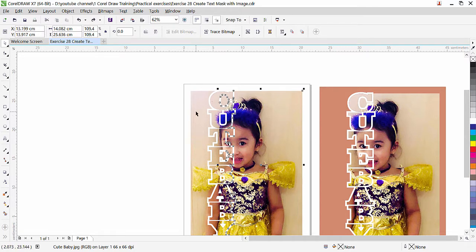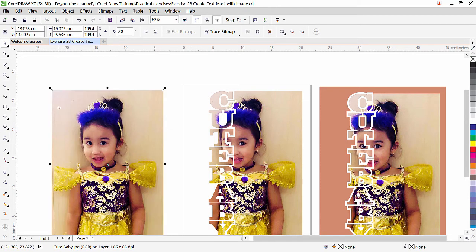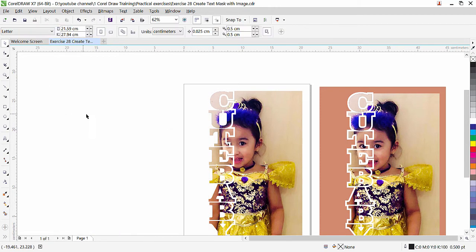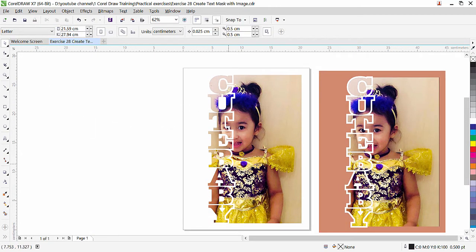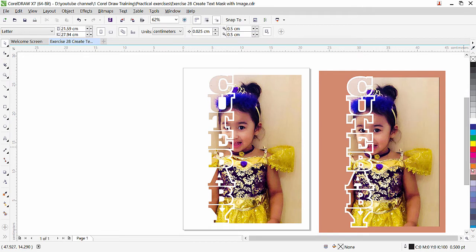And now this image the real image the original background we don't need we can delete it so you can see that. Now the last thing here we have a background and the background tone we are not going to take from the color swatch we will use eyedropper.